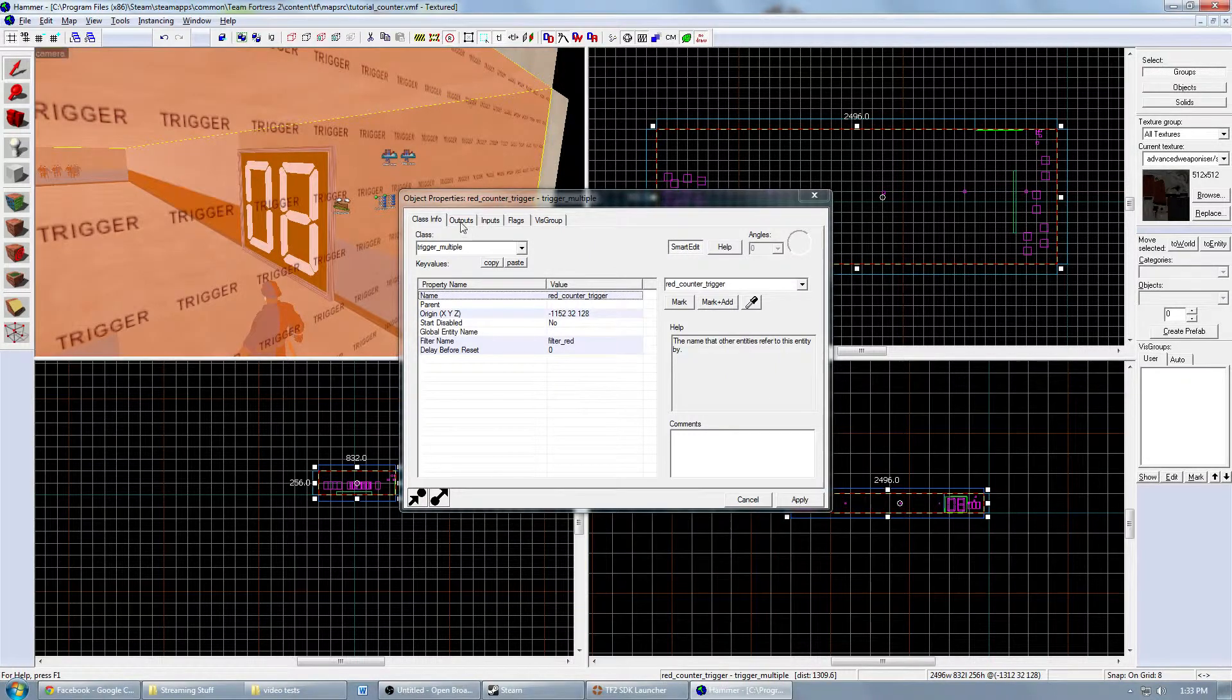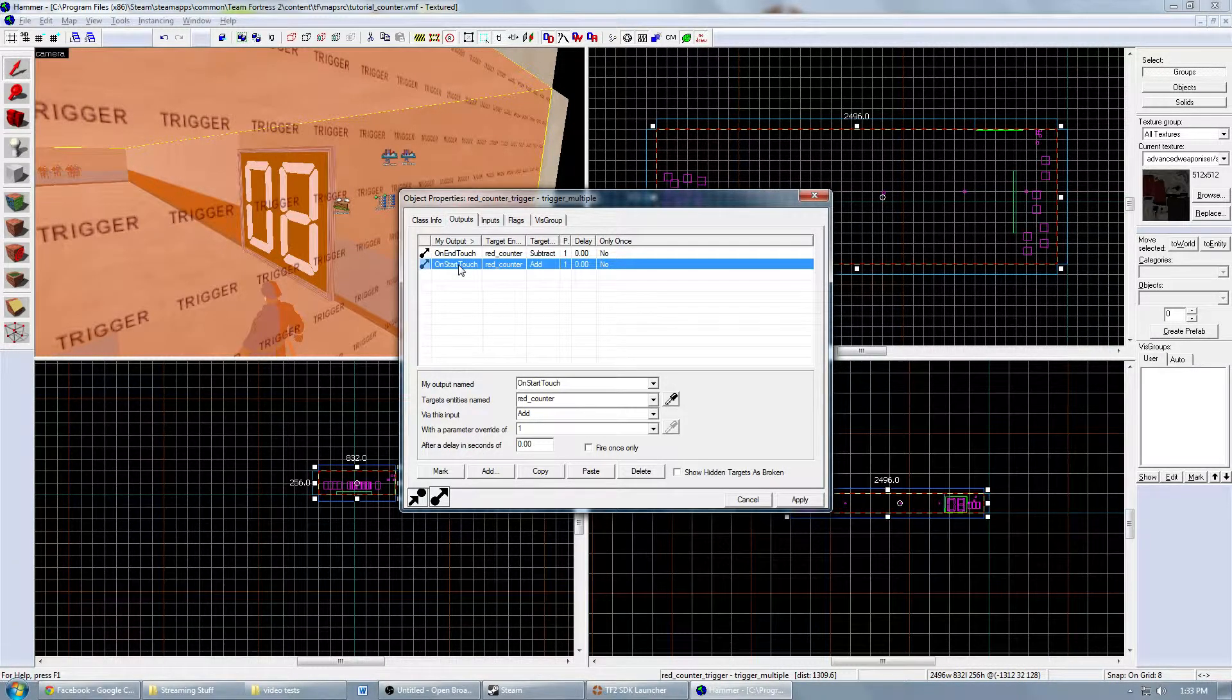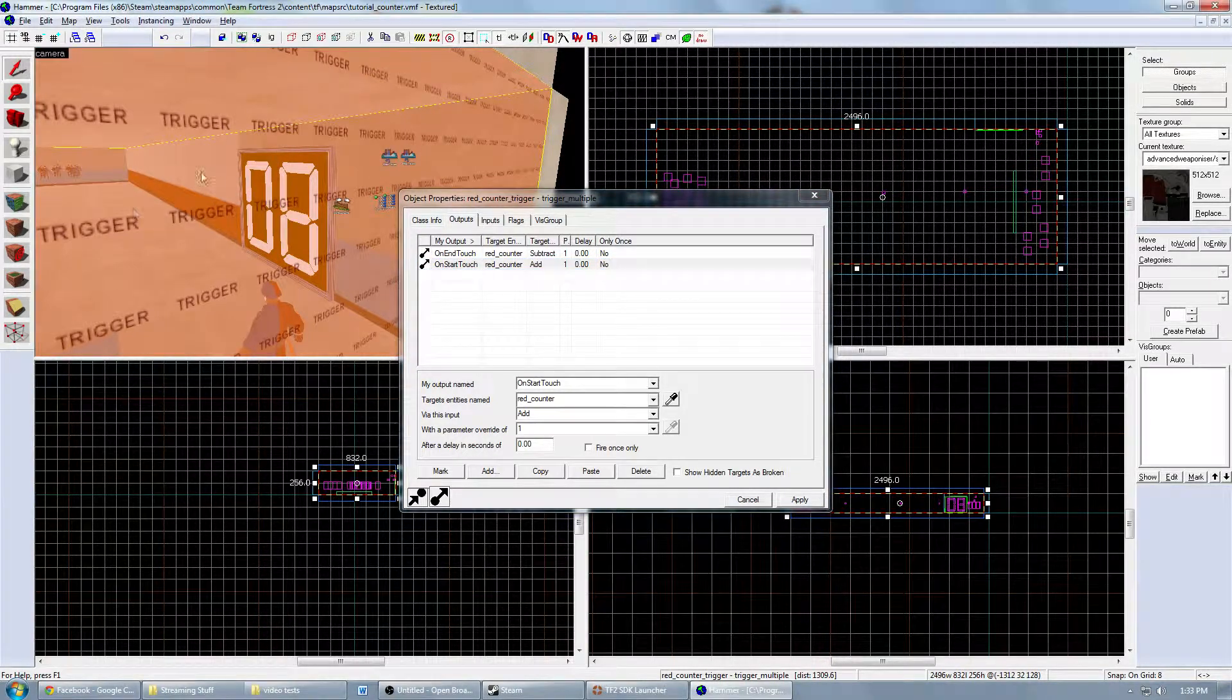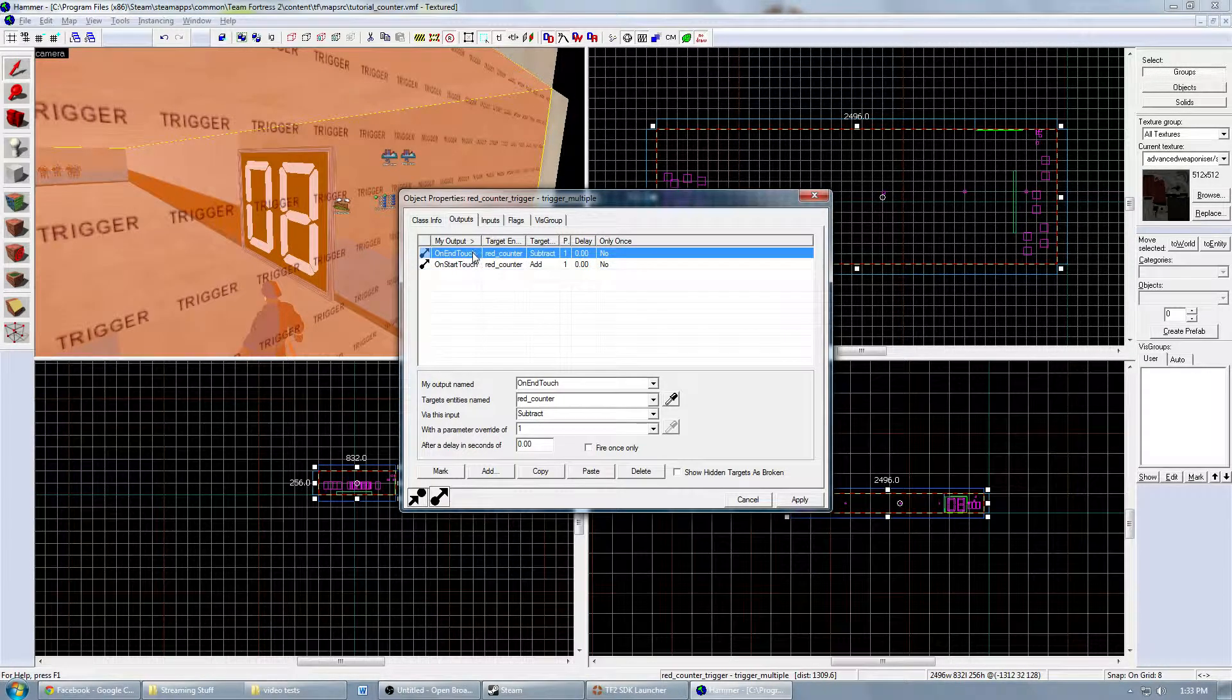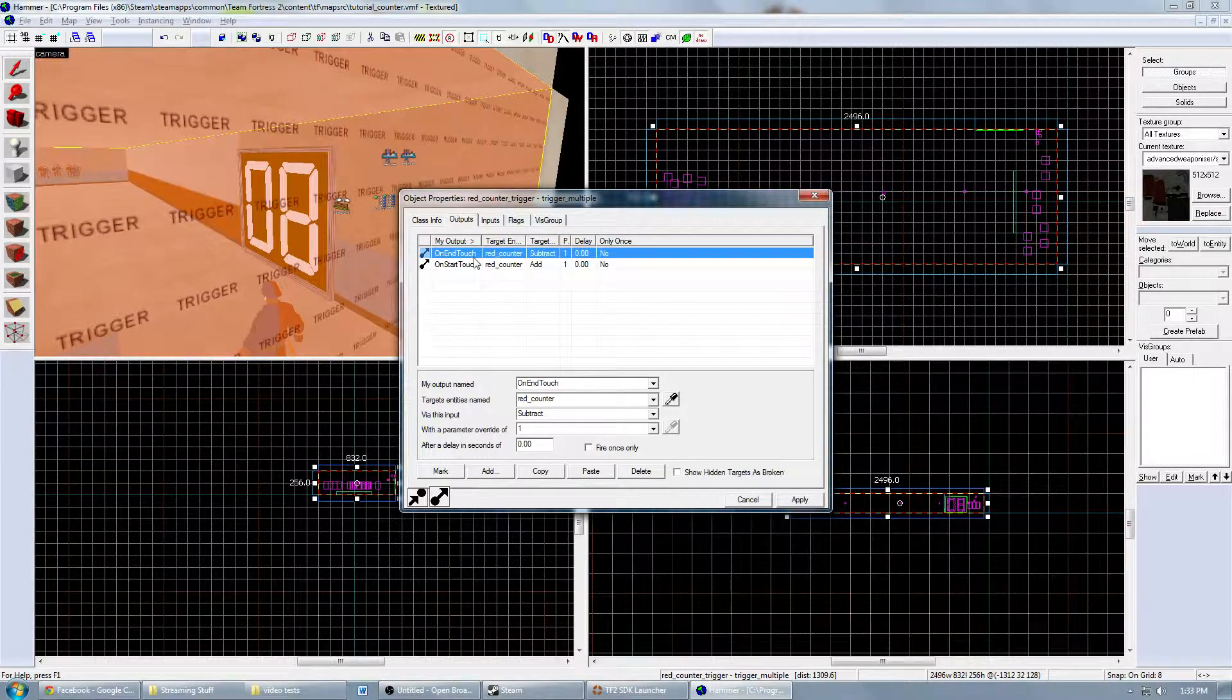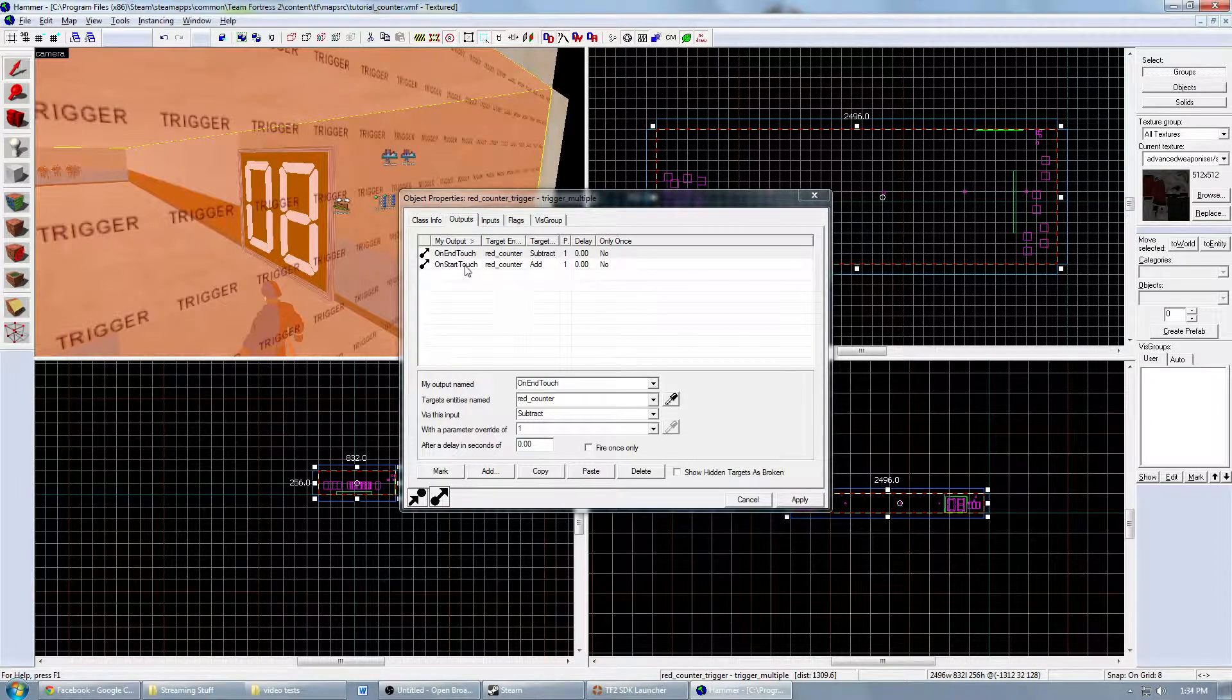For the trigger multiple, you want to go to the output and, very simple, just make two outputs on start touch and on end touch. Any time a red player touches this trigger, meaning any time it spawns really, that's the only way, then you would add one to the math counter, which is RedCounter. And the opposite is true. Any time it stops touching this trigger, you want to subtract one. This is essentially saying any time a red player spawns, you add one to the math counter. And any time the player dies, you take one away. So it keeps track.